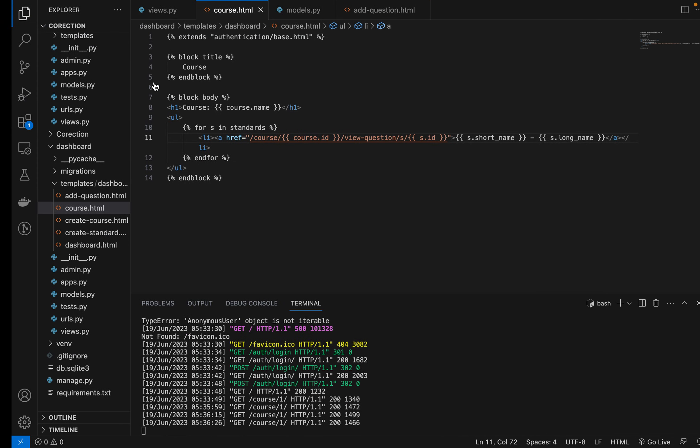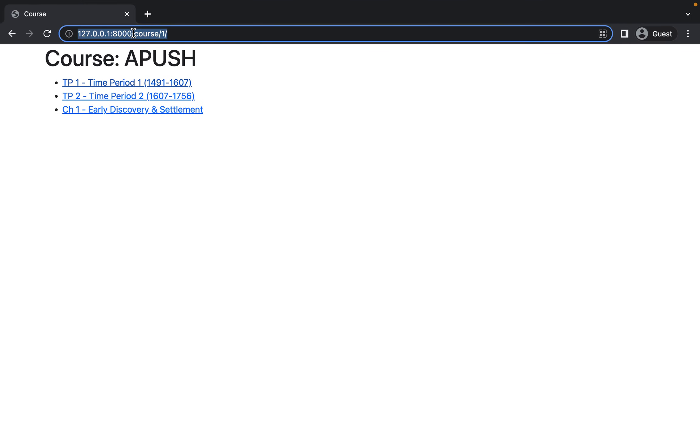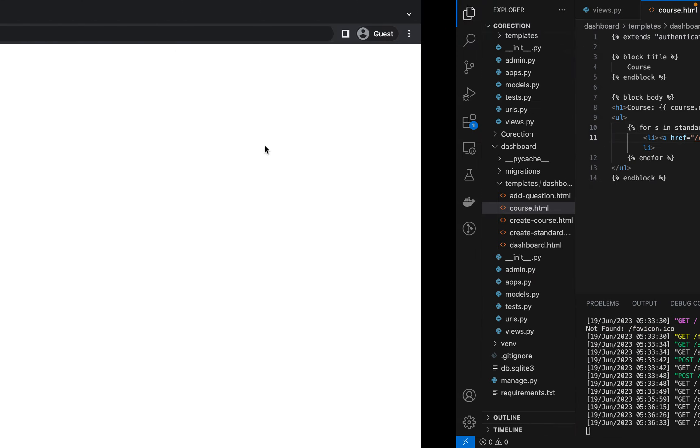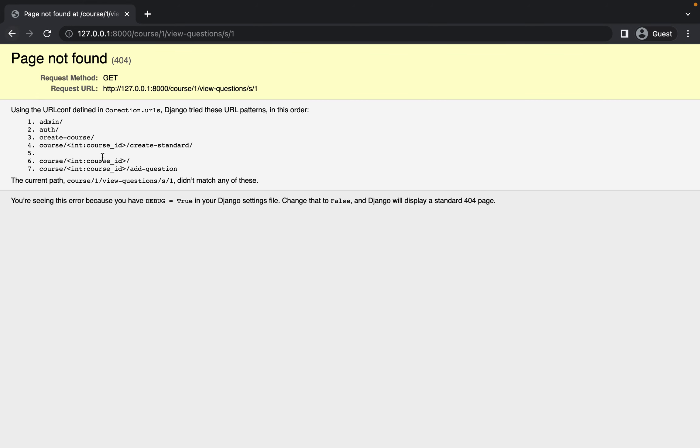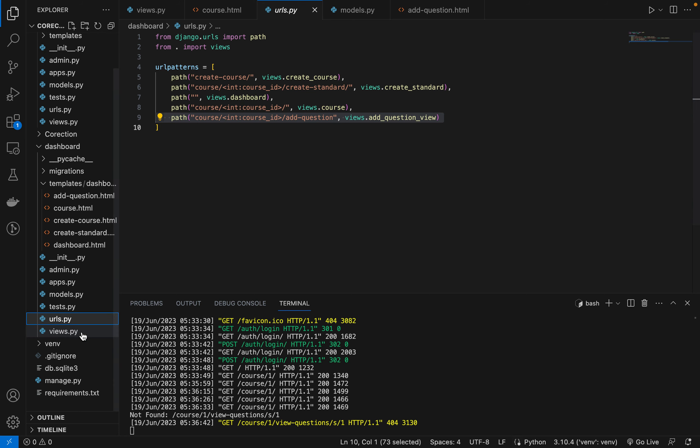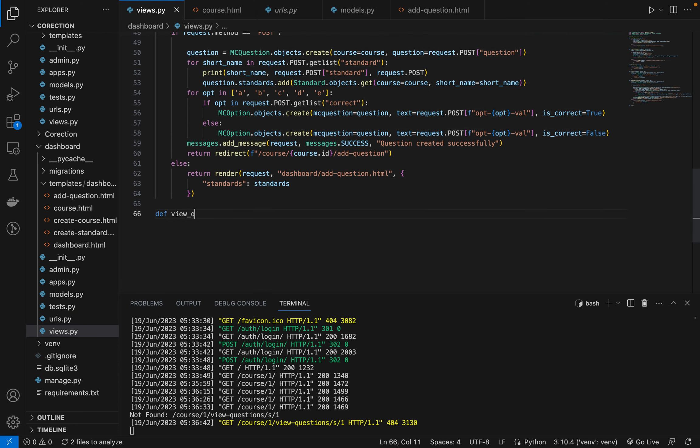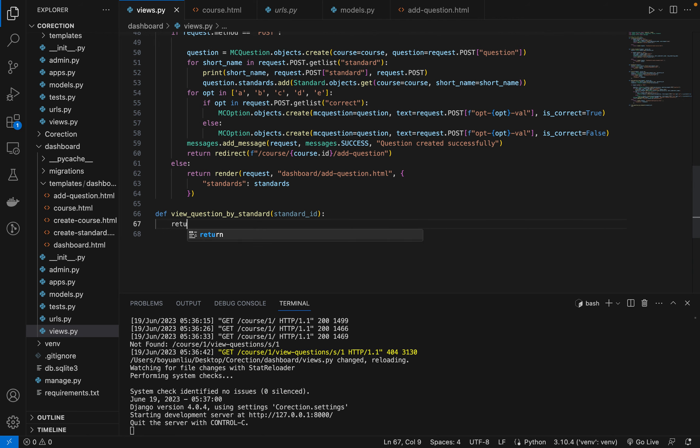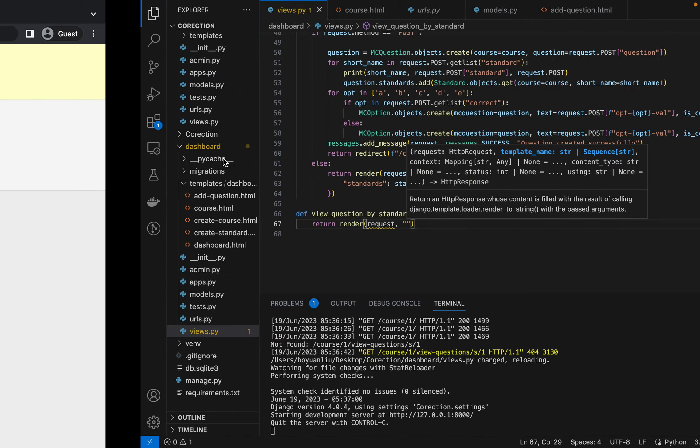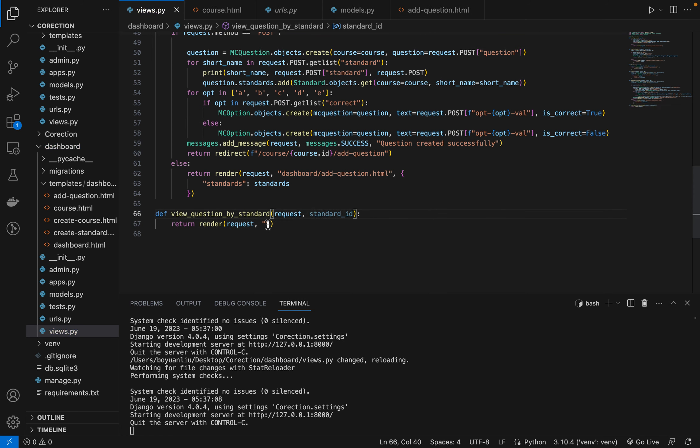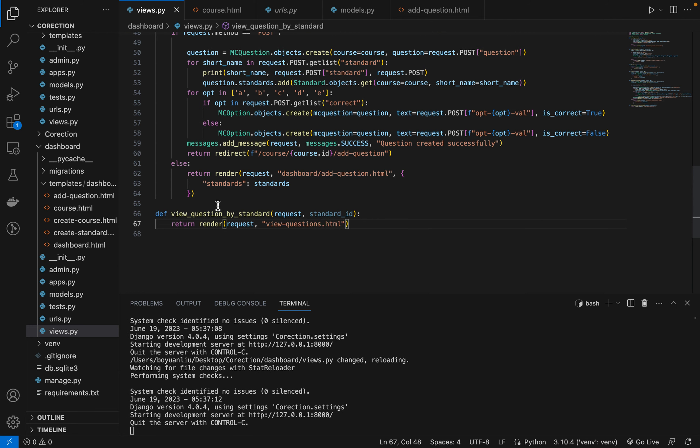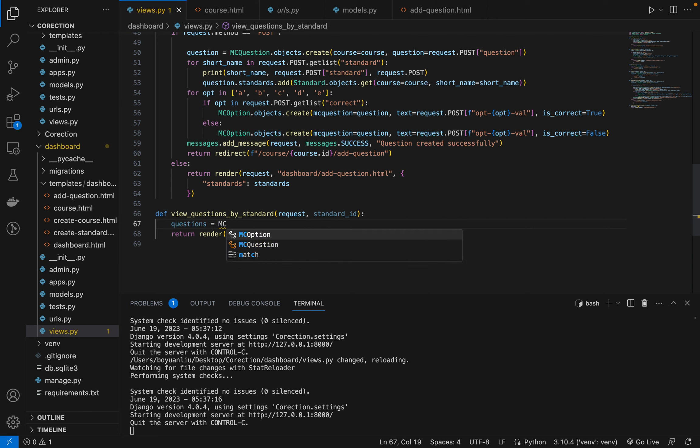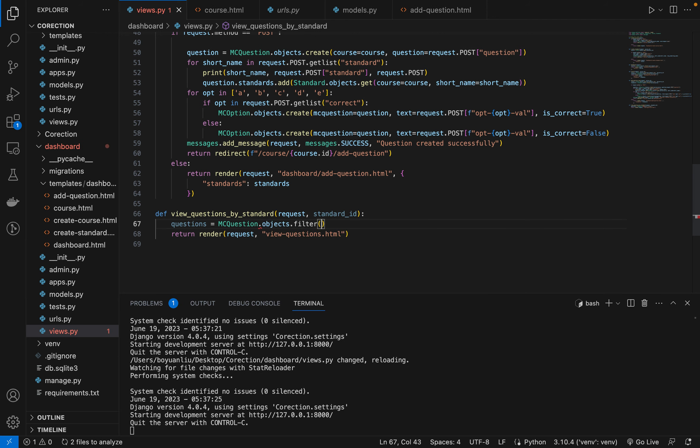So now we can go to this. Basically whenever they click on a link, we can view the standard. We'll review the question actually. So in here we're just going to go to views and then we'll say view question by standard and taking standard id. So in here basically what we'll do is we just say return render request and then we'll say view questions dot html. And then we'll say questions will be mcquestions dot objects dot filter.